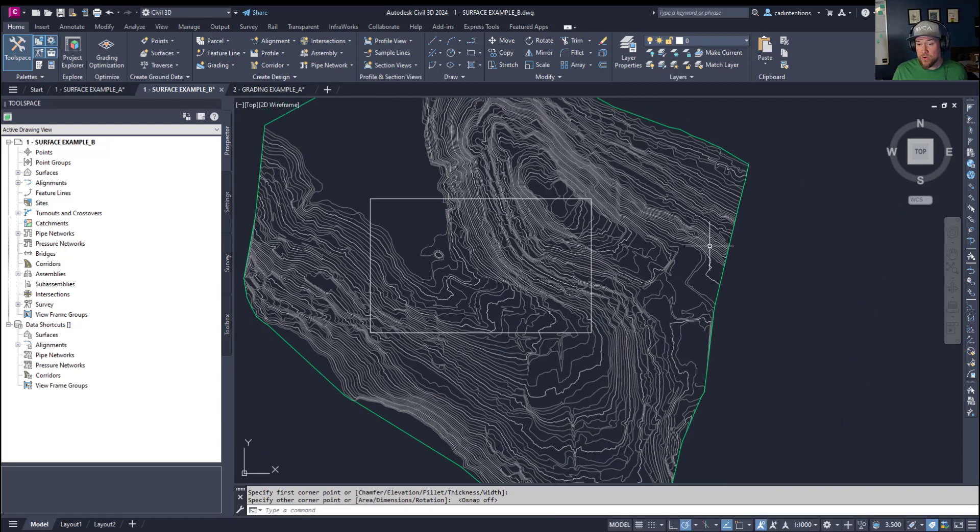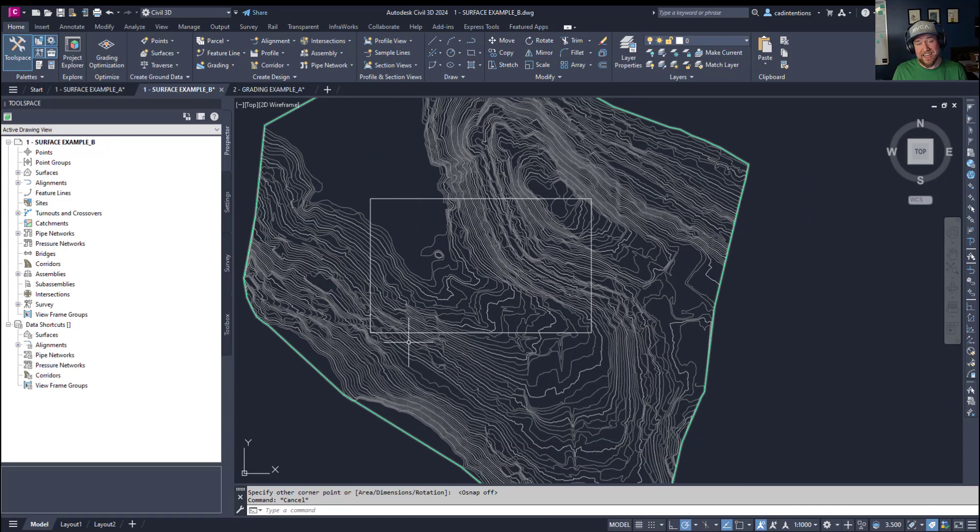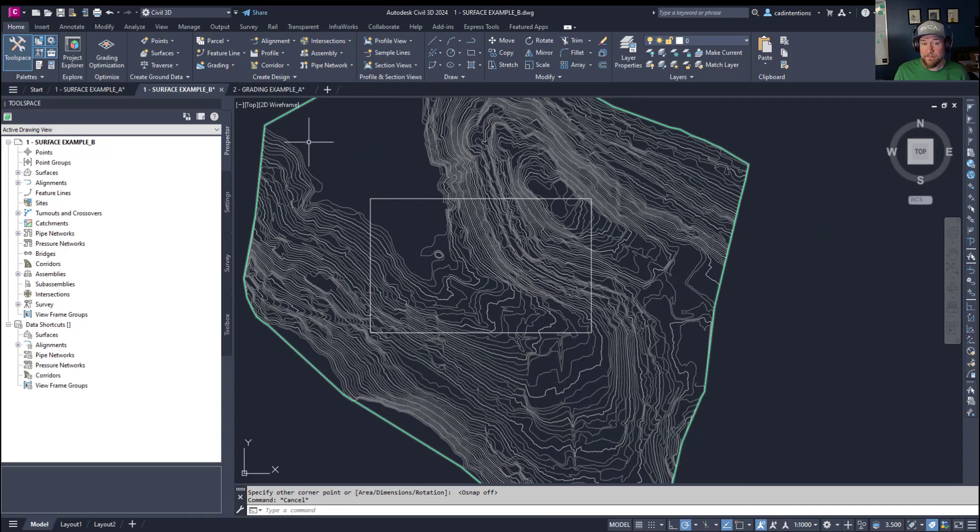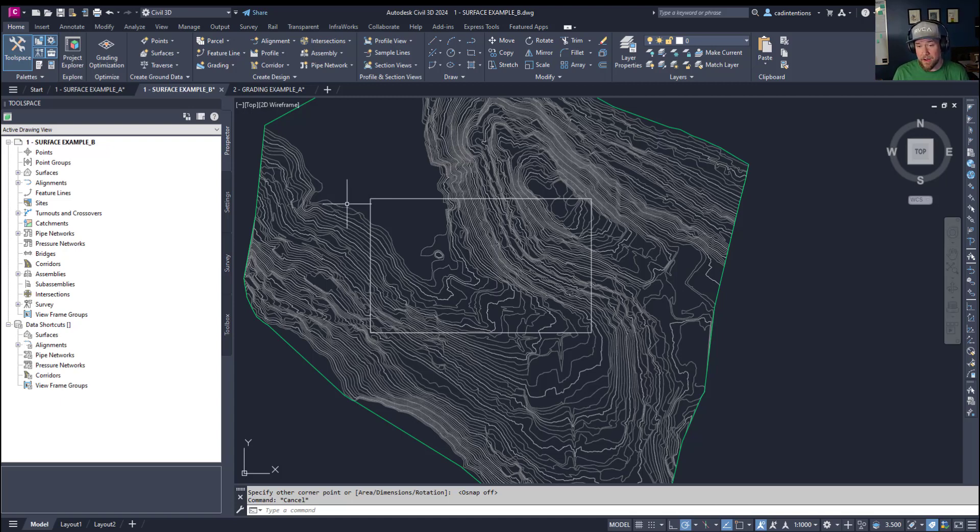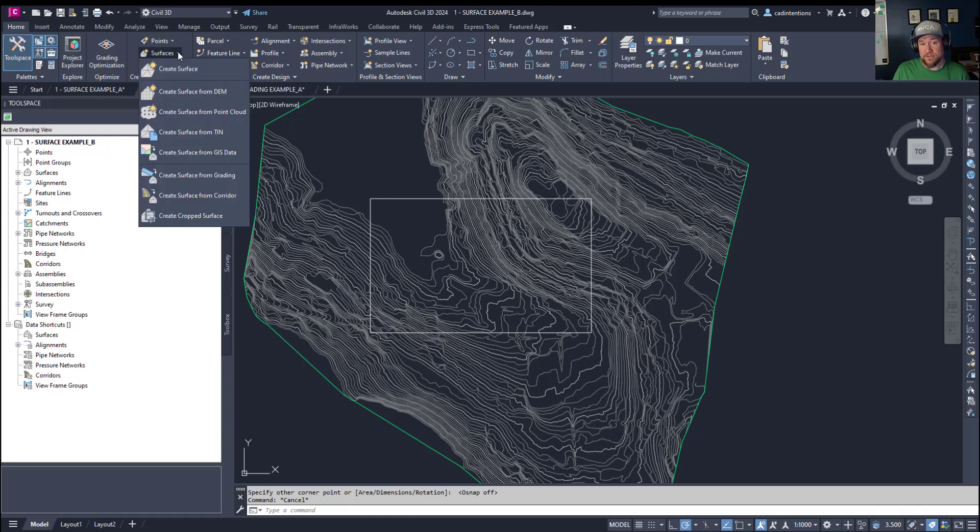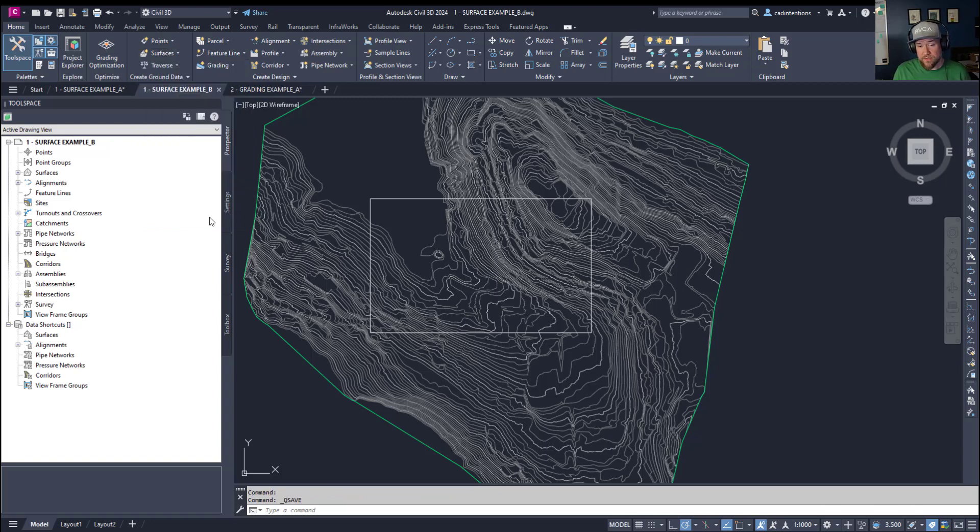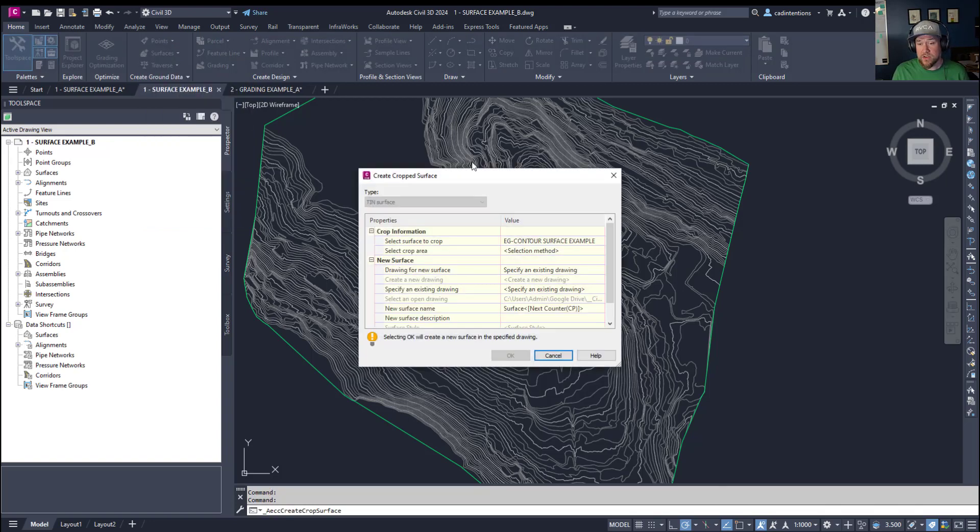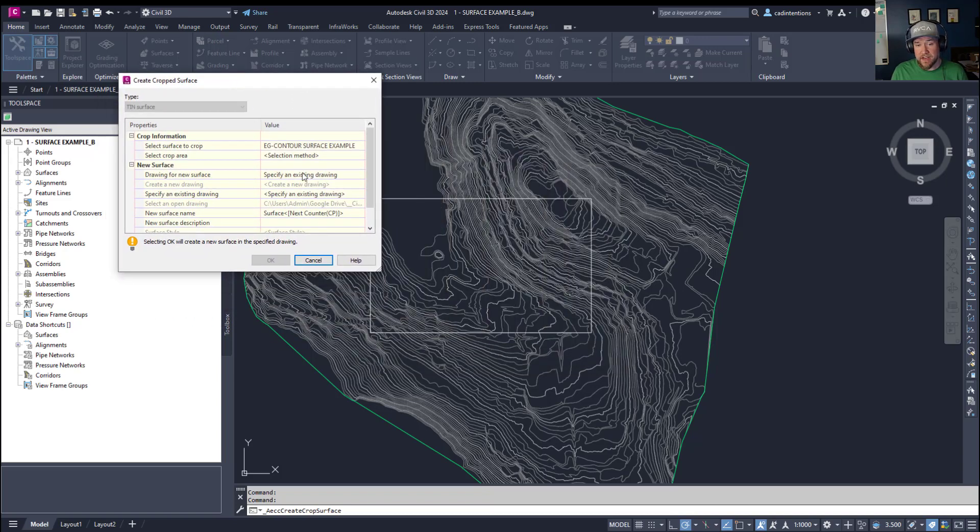So for this larger surface here, I've just drawn a quick polygon around an area that I may be interested in. This works for surfaces that are quite large. You can also use irregular shapes to crop these down. Now simply going up to the ribbon up here under the home tab, hitting the surfaces dropdown and choosing the create cropped surface option is going to bring up the crop surface dialog box.